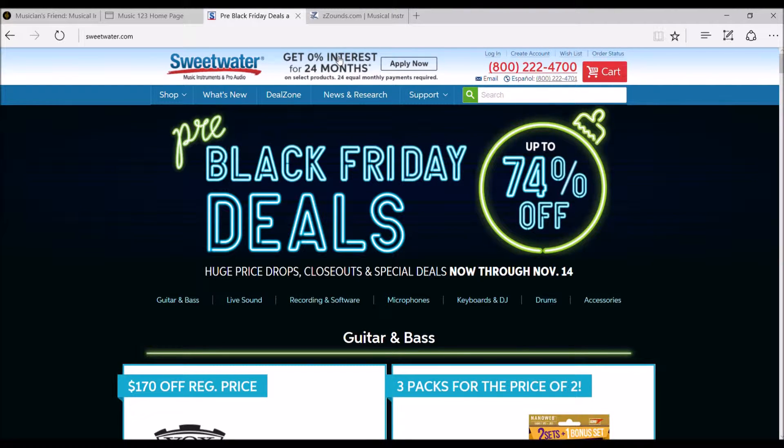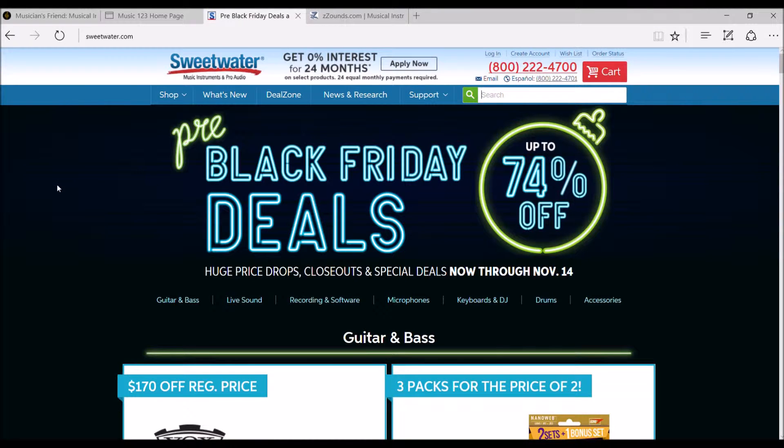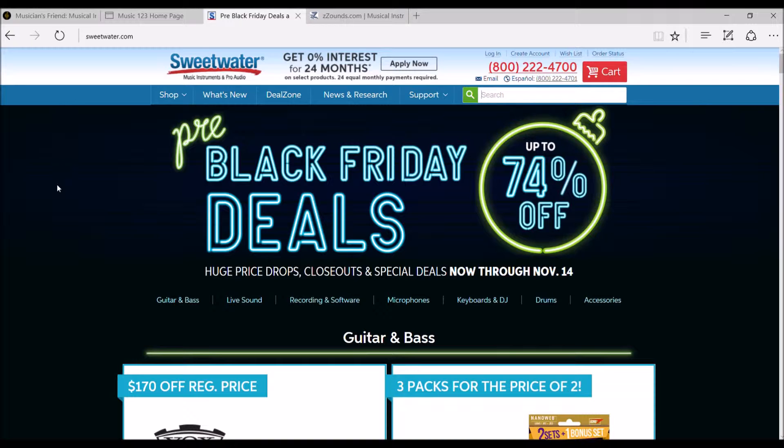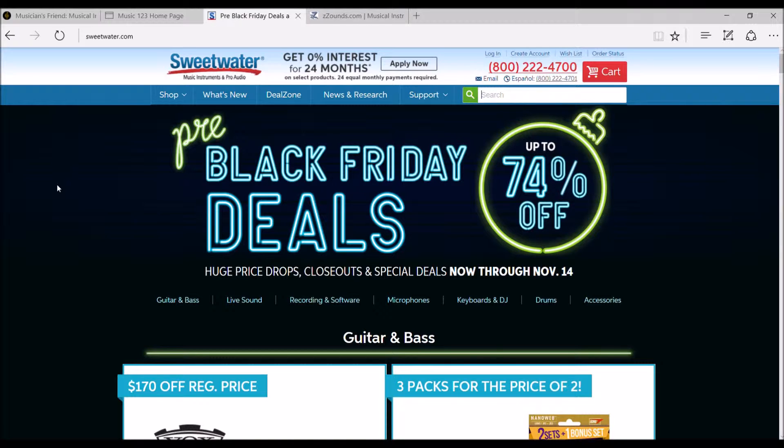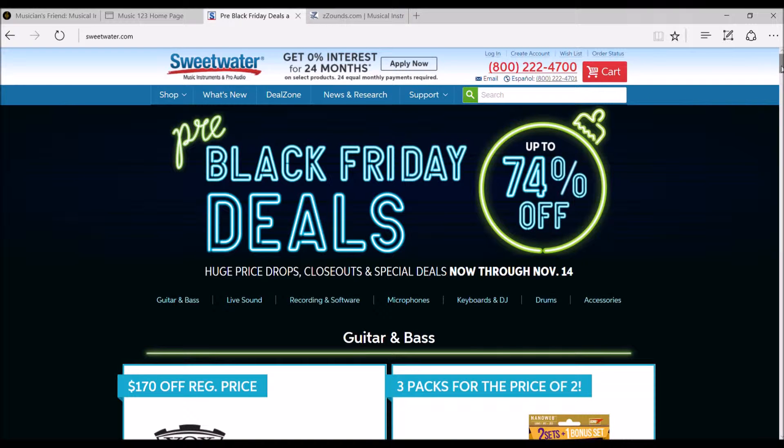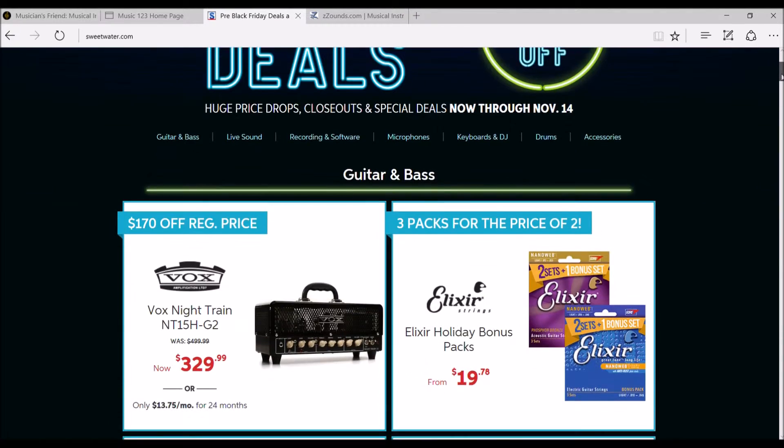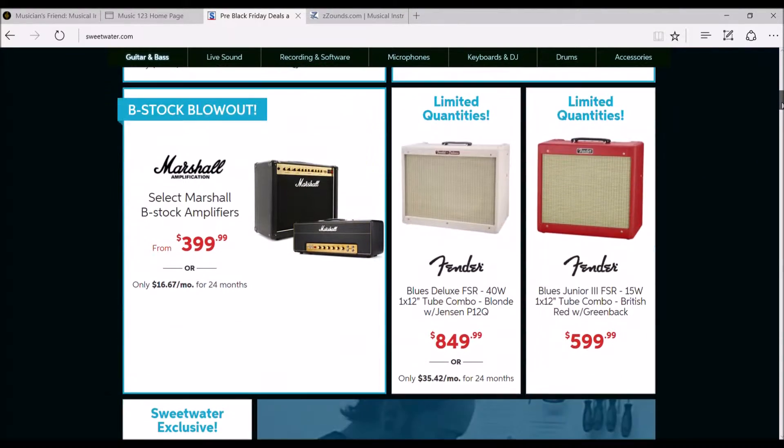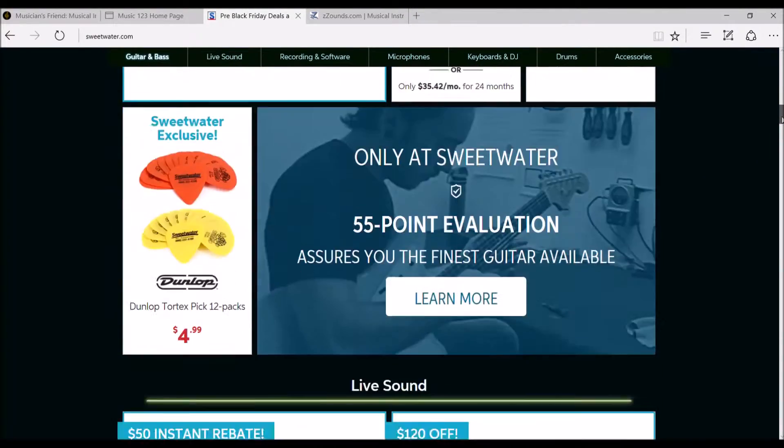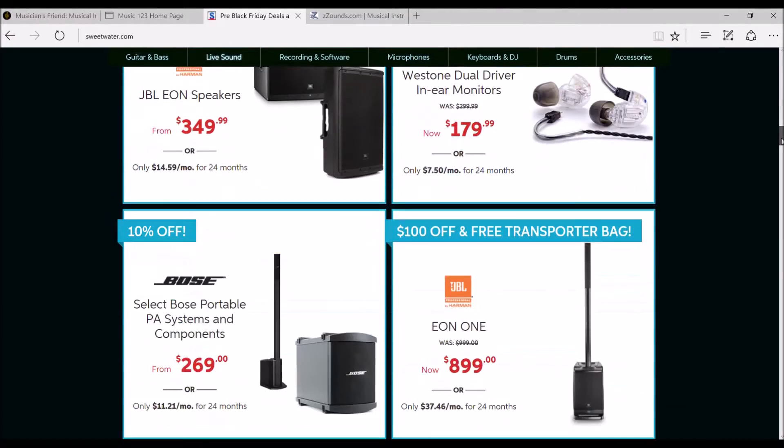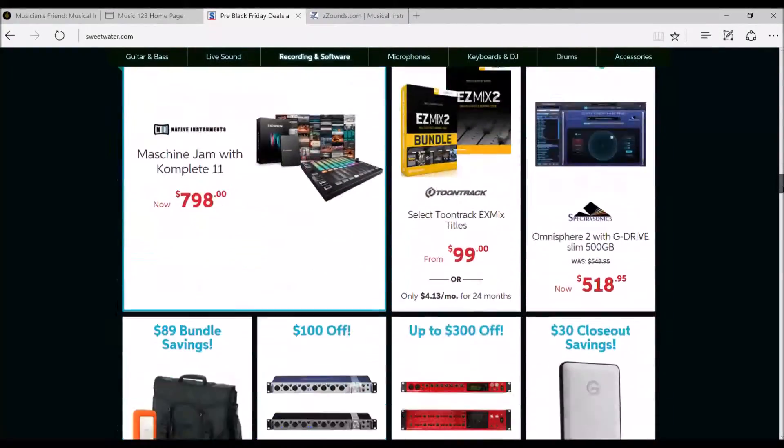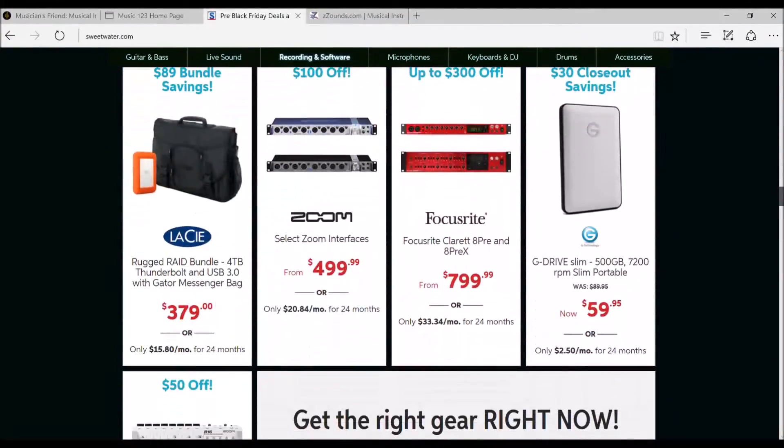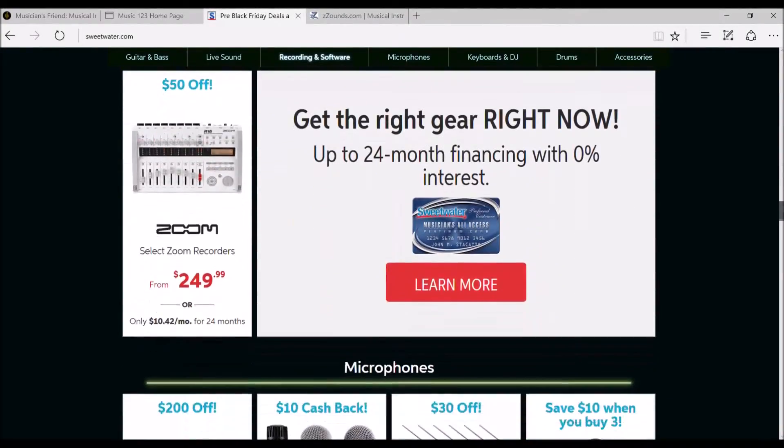But like I say here, you're getting zero interest for 24 months, so for two years. So if you want that $2,000 Gibson Les Paul, or you want that $1,500 Fender Stratocaster or something even larger, you can pay it out over the next two years. And they're even prepping for their Black Friday deals here too on Sweetwater. So just things to look and think about when you're looking at these particular companies.